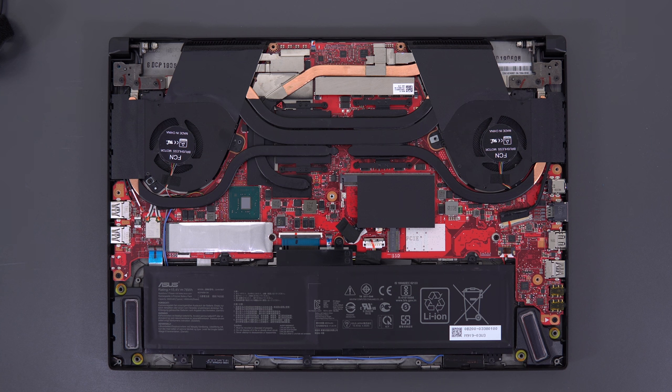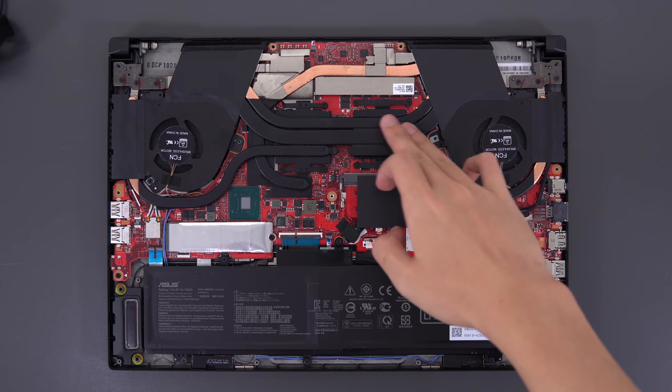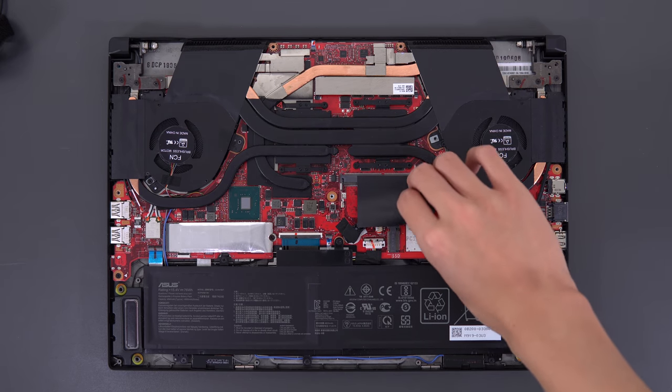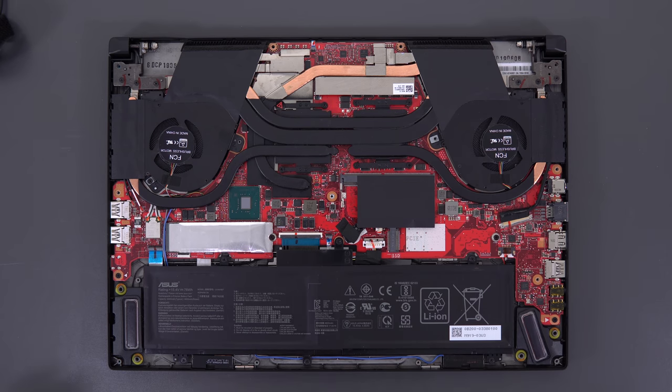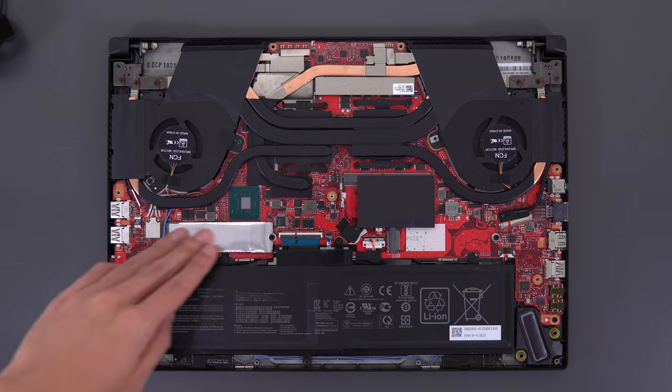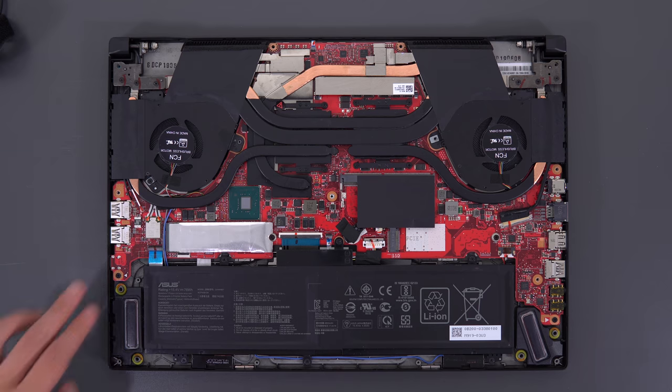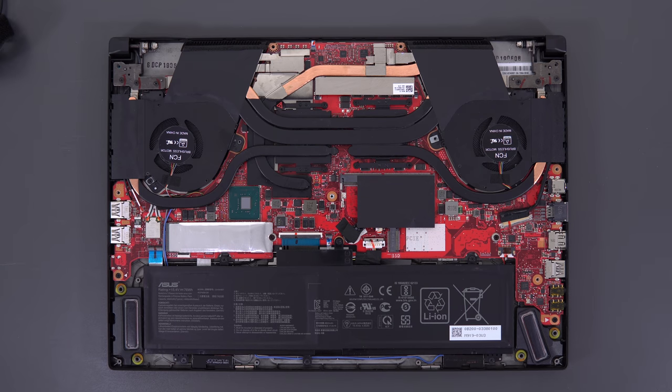There's a bunch of Phillips screws holding the bottom panel in place, and it's running the i7-9750H with the full GTX 1660 Ti. It's got 16 gigs of single channel RAM with one slot available, your M.2 with a second slot available, and the non-upgradable Intel 9560 Wi-Fi card.